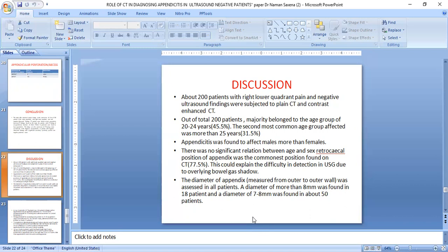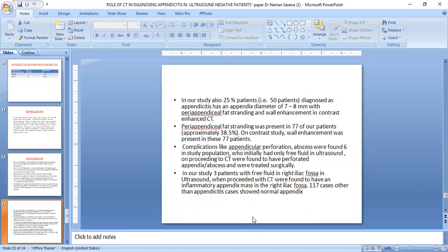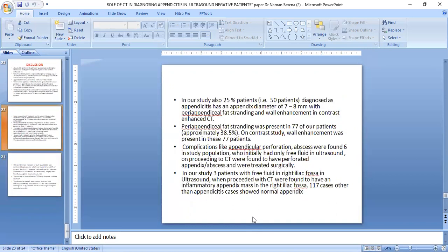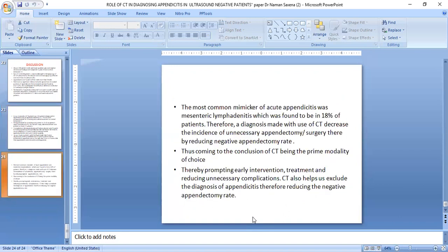Appendicitis is somewhat more common in males, with no significant relationship between age and retrocecal position. In our study, 25 cases were diagnosed with appendicitis and had an appendix diameter of more than 7–8 mm. The most common mimicker of acute appendicitis was mesenteric lymphadenitis, found in 18 cases. Diagnosis was confirmed with CT. Thus, CT is the primary choice, enabling early diagnosis, treatment, and reducing unnecessary complications.